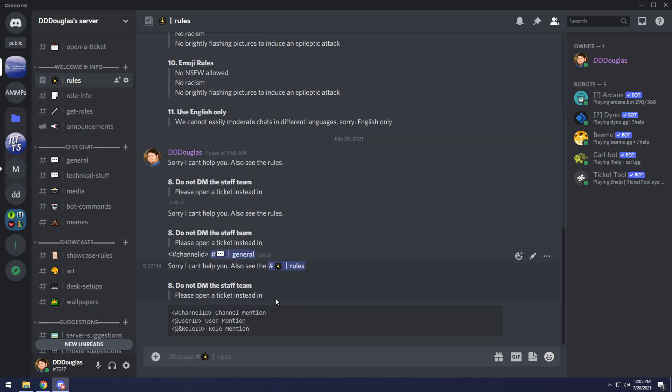So I pasted in a little bit of a template that you can use if you want to do anything a little more advanced. So you can have the channel ID, which is just the same thing, you do the less thing, you know, the hashtag. But you can also do user ID.